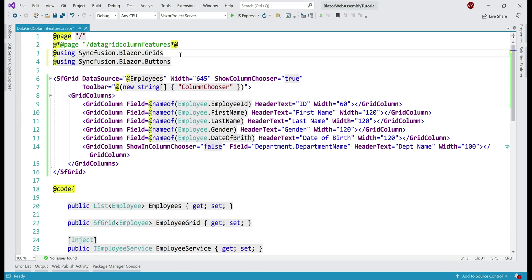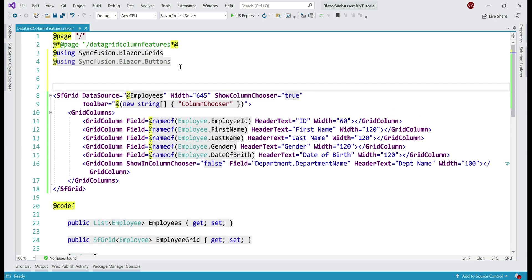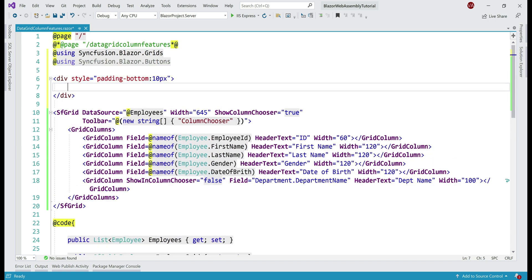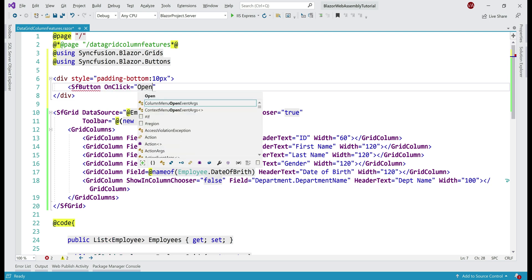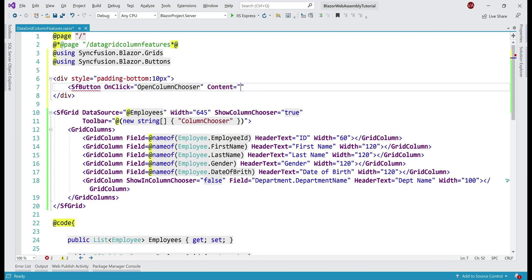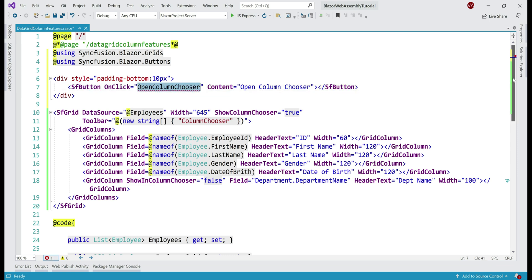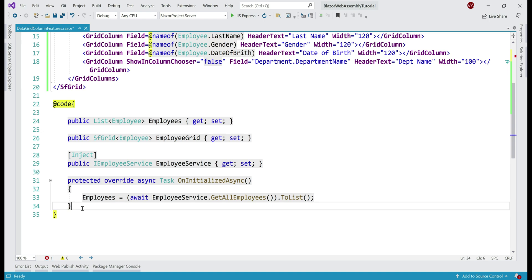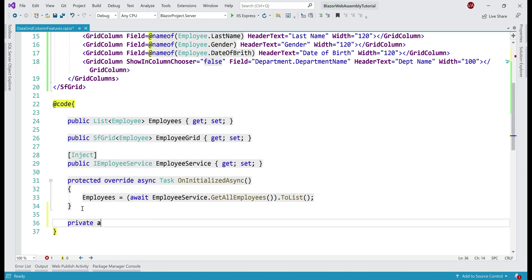First, let's bring in the Syncfusion buttons namespace and then include a div here, set padding bottom, include a button, wire up an on-click event handler — let's name it open column chooser. The content on the button is also 'open column chooser'. Our obvious next step is to include this event handler. Let's do that in the code block — private async task, and the name of the event handler.